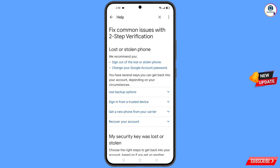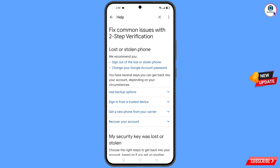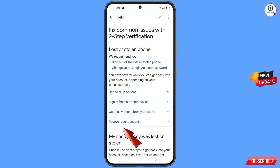You will land on the 'Fix Common Issues with Two-Step Verification' page. Under 'Lost or Stolen Phone', you will see the 'Recover Your Account' option — tap on it.